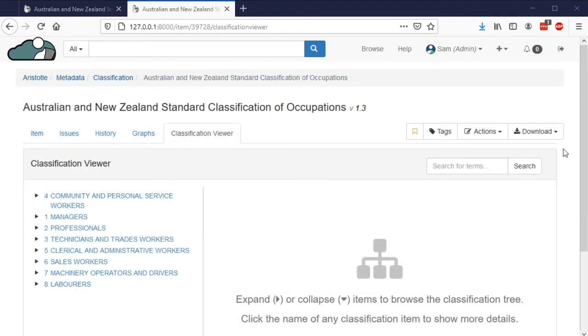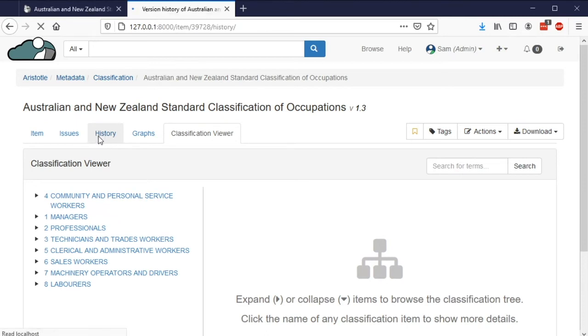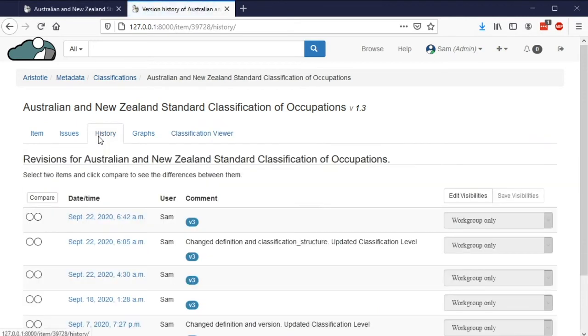Like all metadata in the Aristotle metadata registry, classifications can be registered and reviewed, have audit tracking, and can be linked together to show how metadata has changed over time.